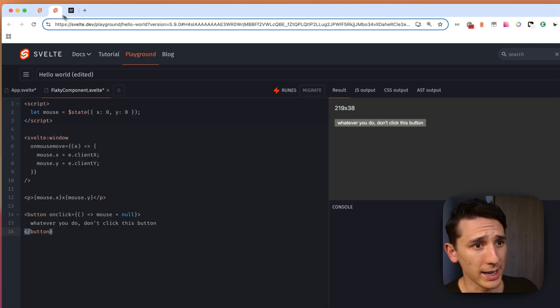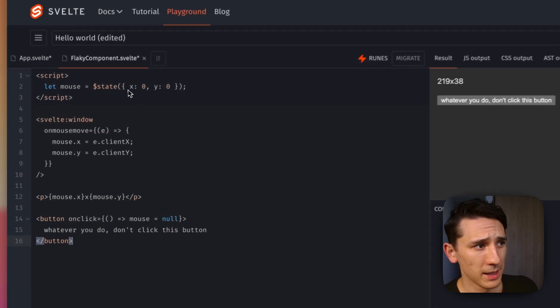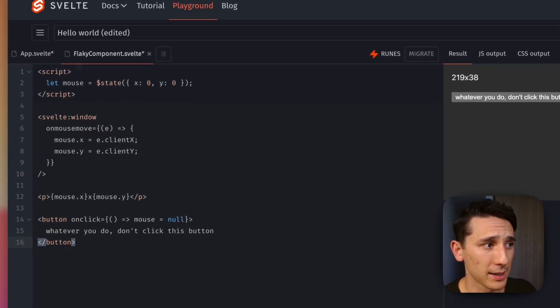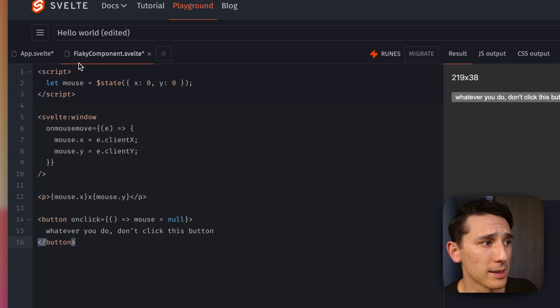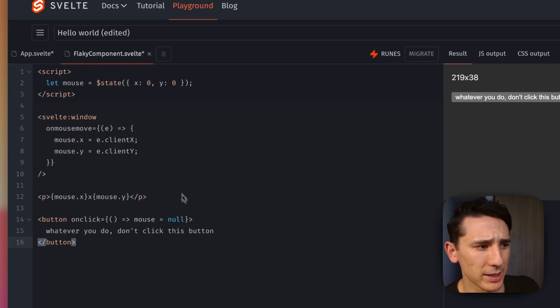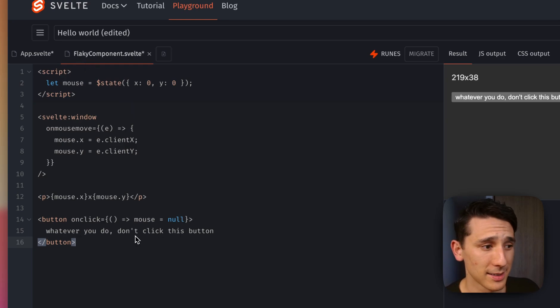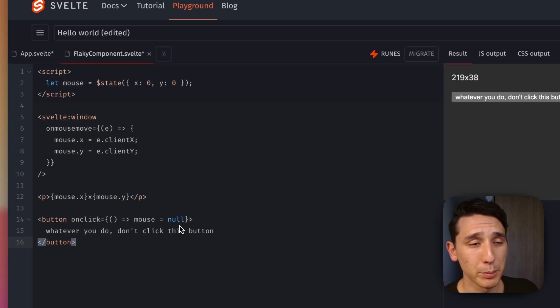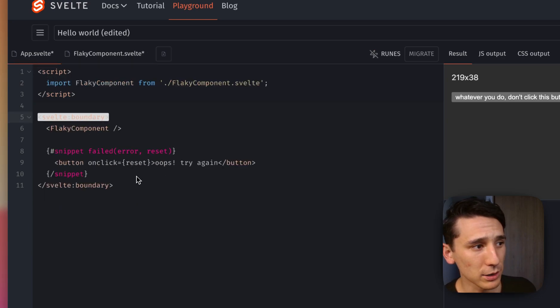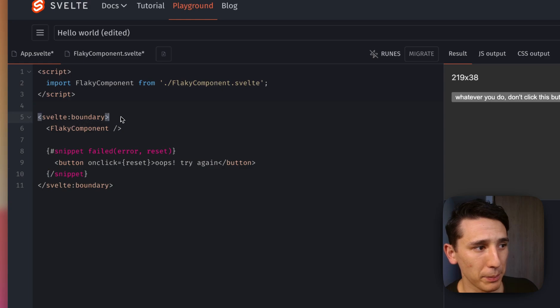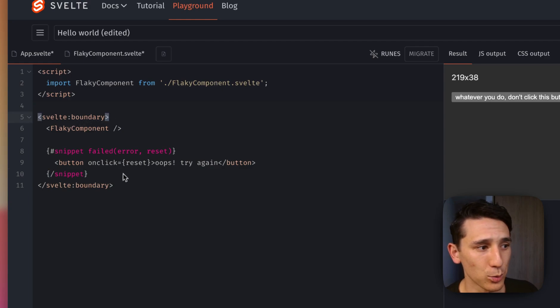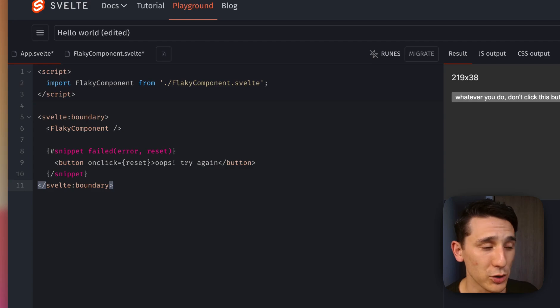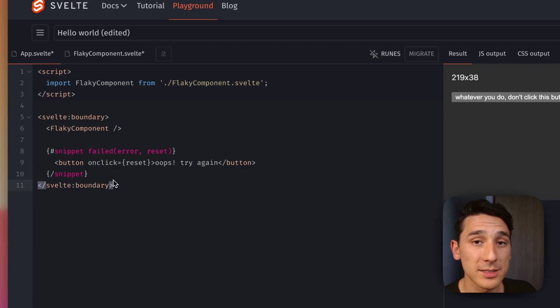So if we go ahead and take a look at an example here, and this is just the example right out of the box, the one that they recommend, we have this flaky component, and when we press this button, we are going to reassign variable mouse to null. That's going to completely break everything, but if you take a look at this Svelte Boundary that we have right here, as well as closing it off right here on line 11, we're going to get some UI that's reflected, and we're using snippets, which is really cool.